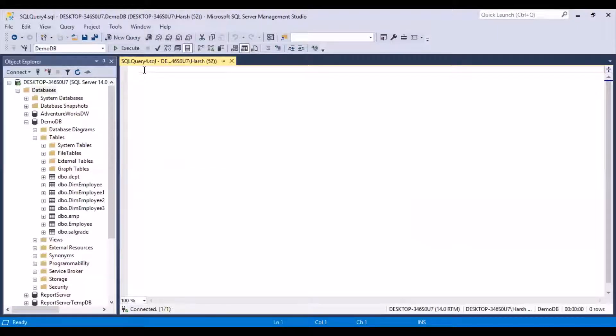Hello and welcome to another introductory session on SQL queries. In today's session, we are going to take a look at the ORDER BY clause. The ORDER BY clause is used to sort the data in database tables.